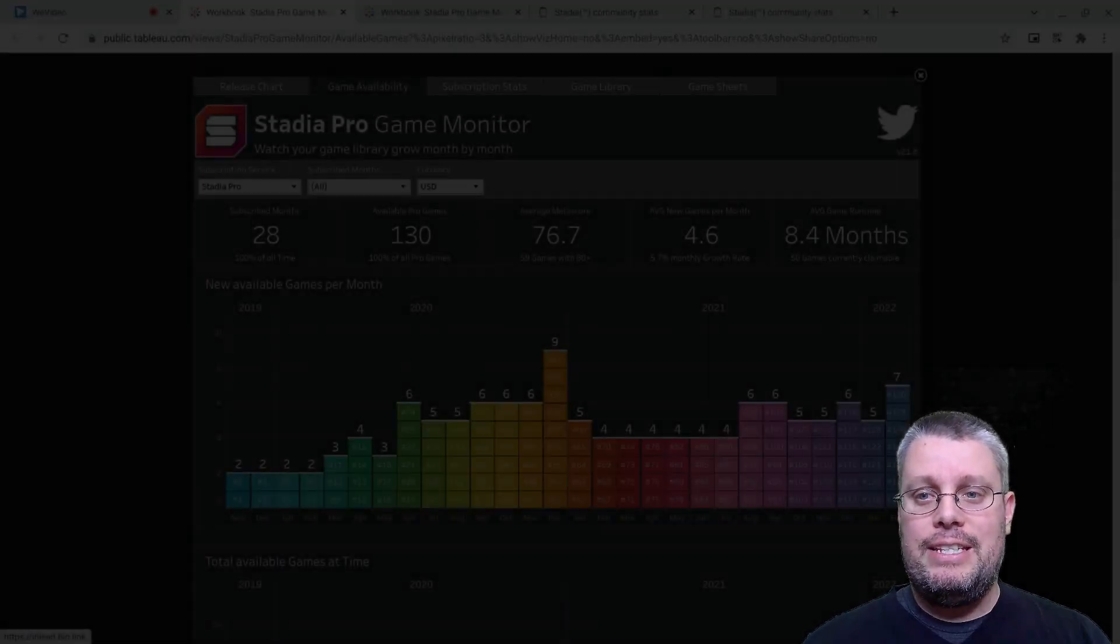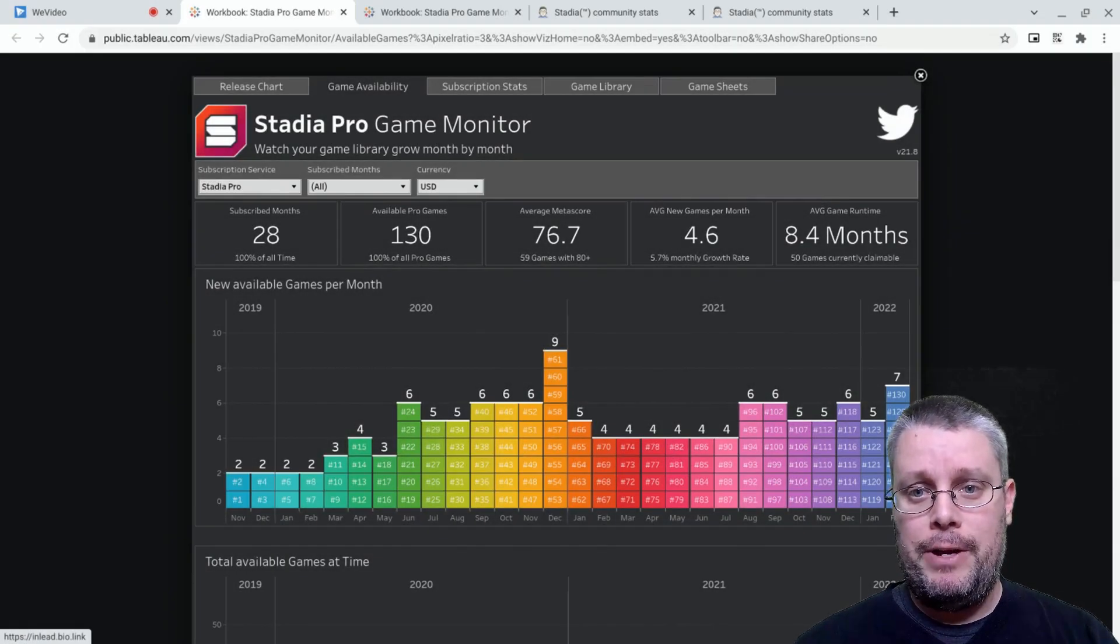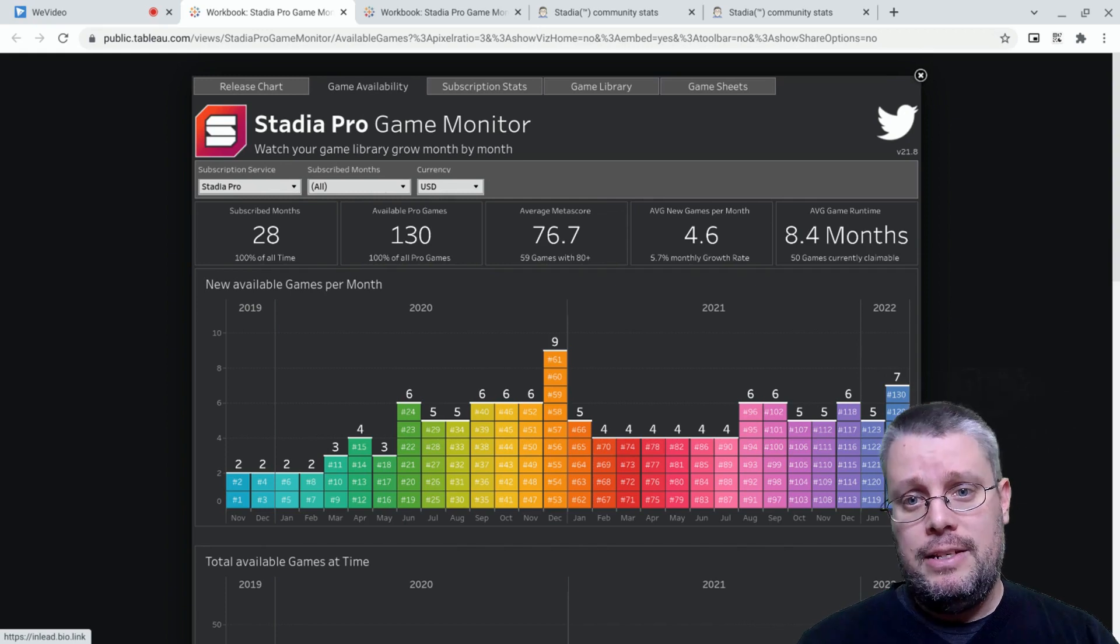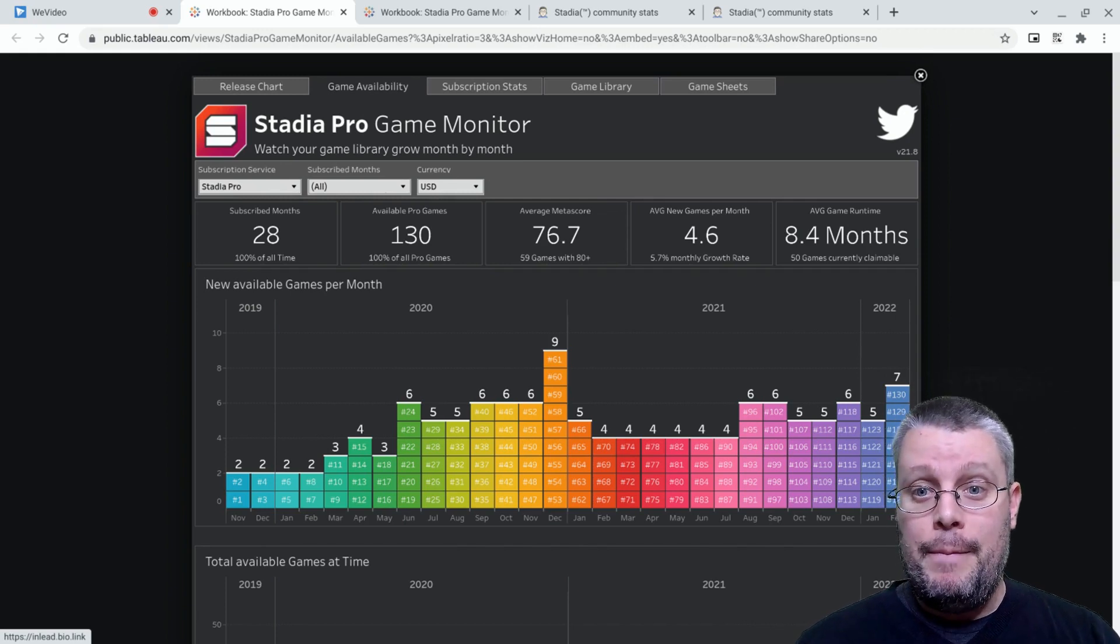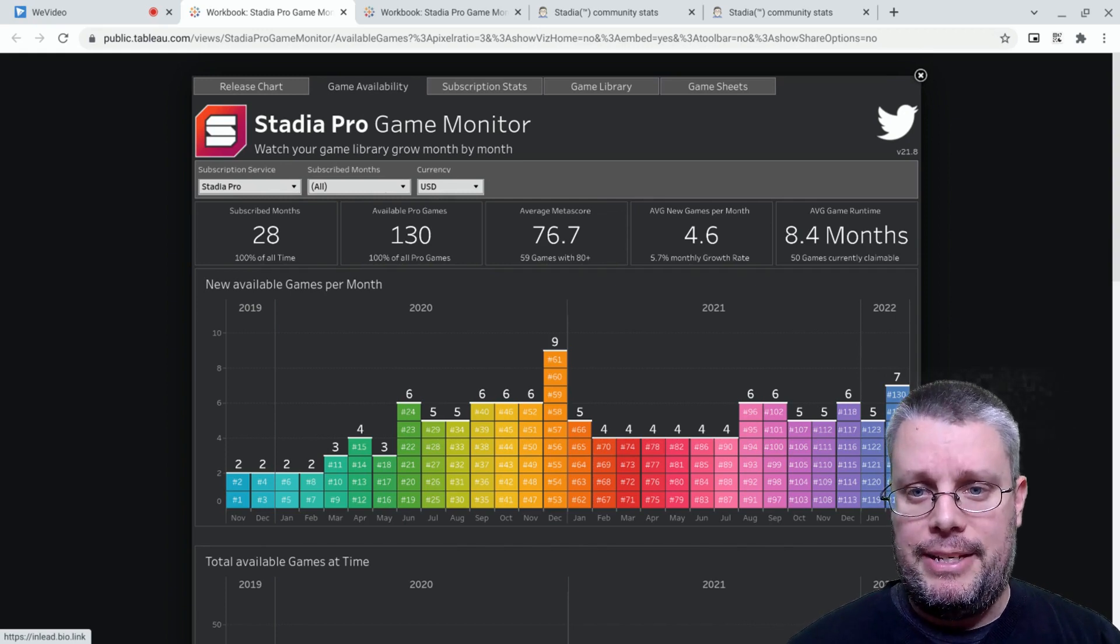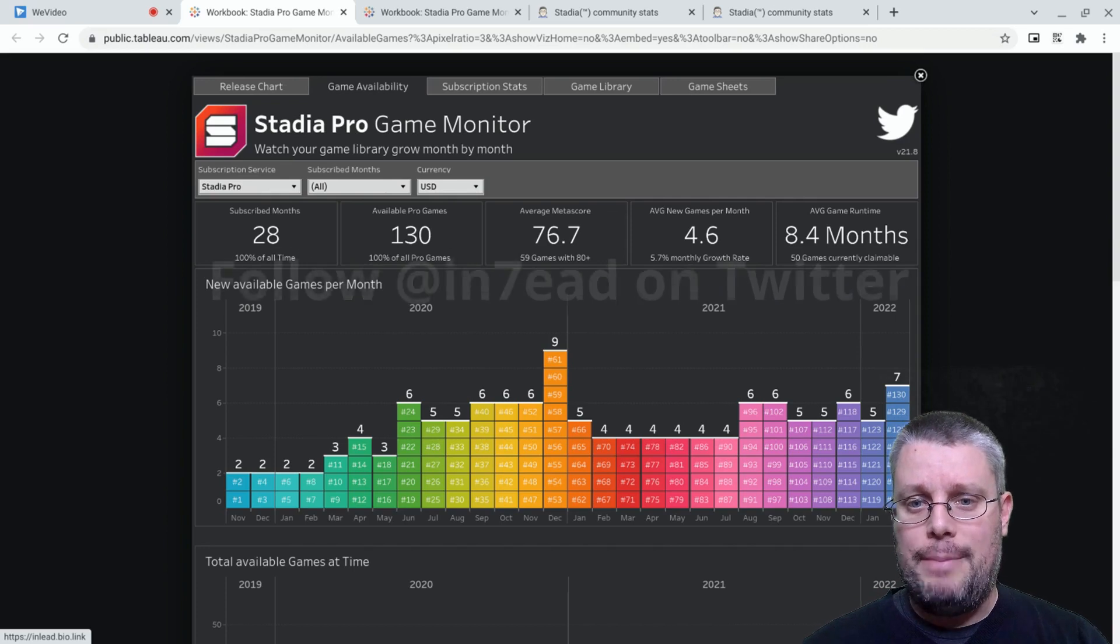The February Stadia Pro Games were announced today, and there were no less than seven games going free to play. And that is not even the most exciting number about the announcement. Let's check out Inlead's Pro Game stats.